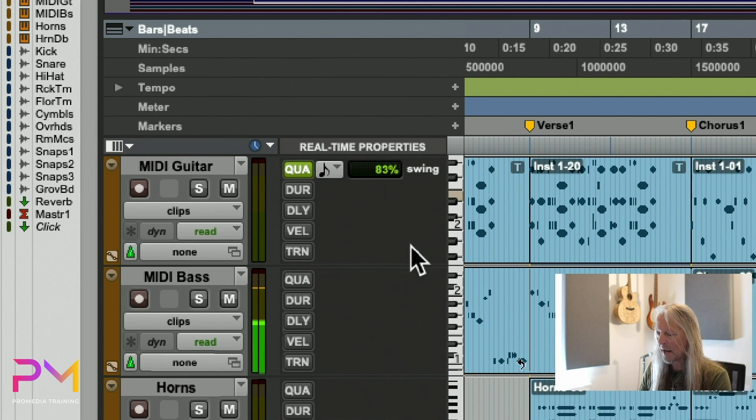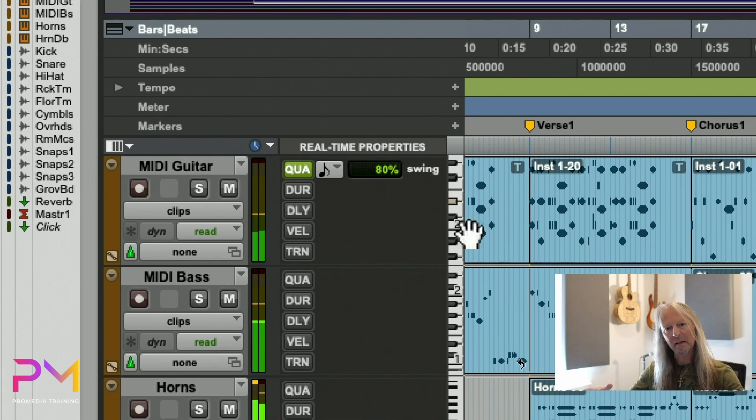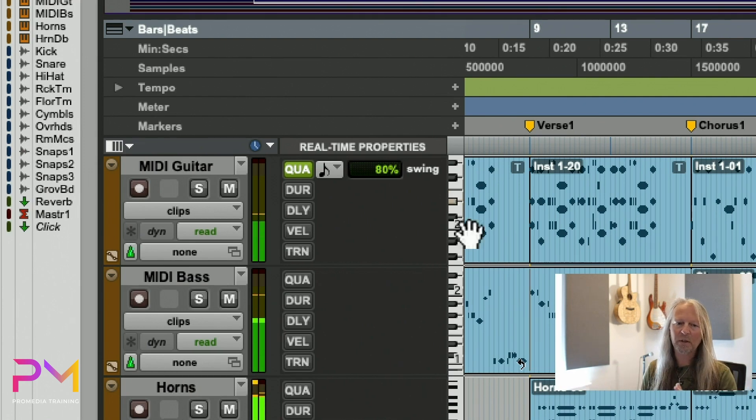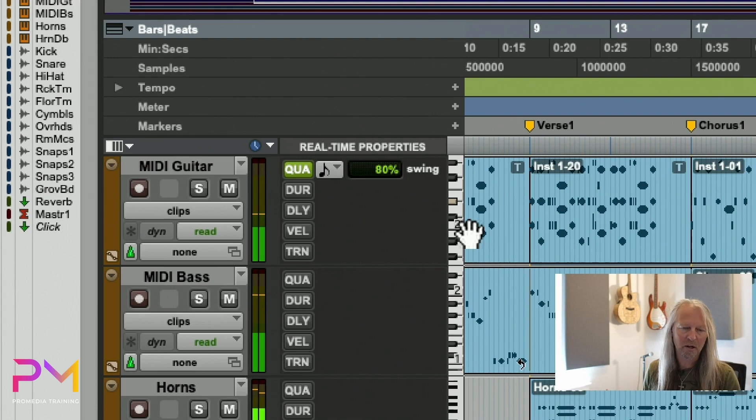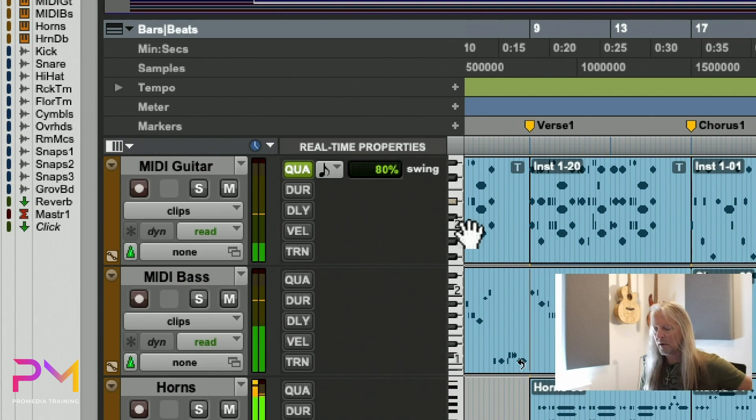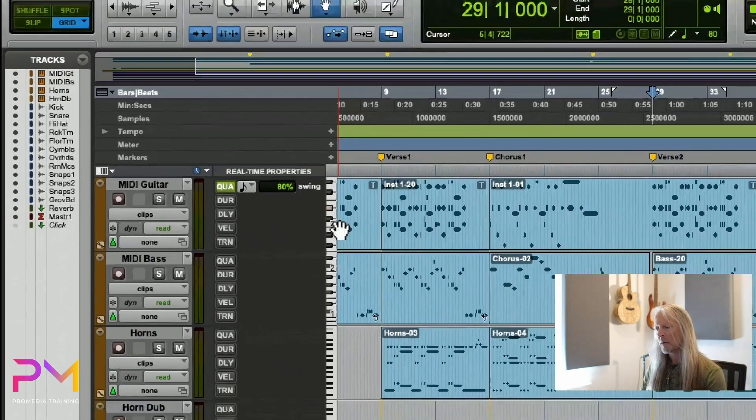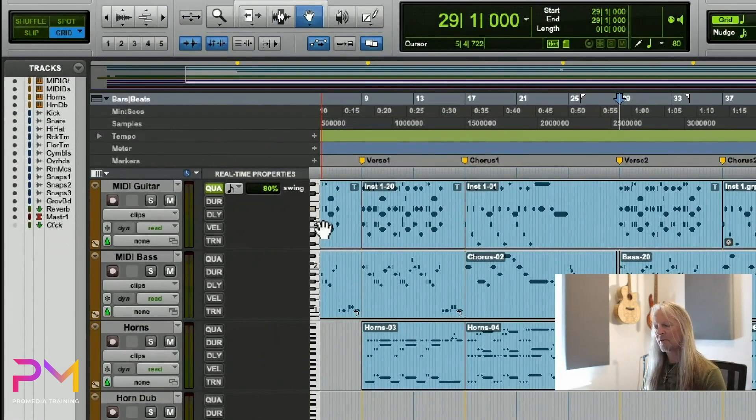MIDI real-time properties are never really committed because they're just like real-time processors on audio tracks. You can change the parameters anytime, so they're very flexible. It's a great way to work with MIDI.